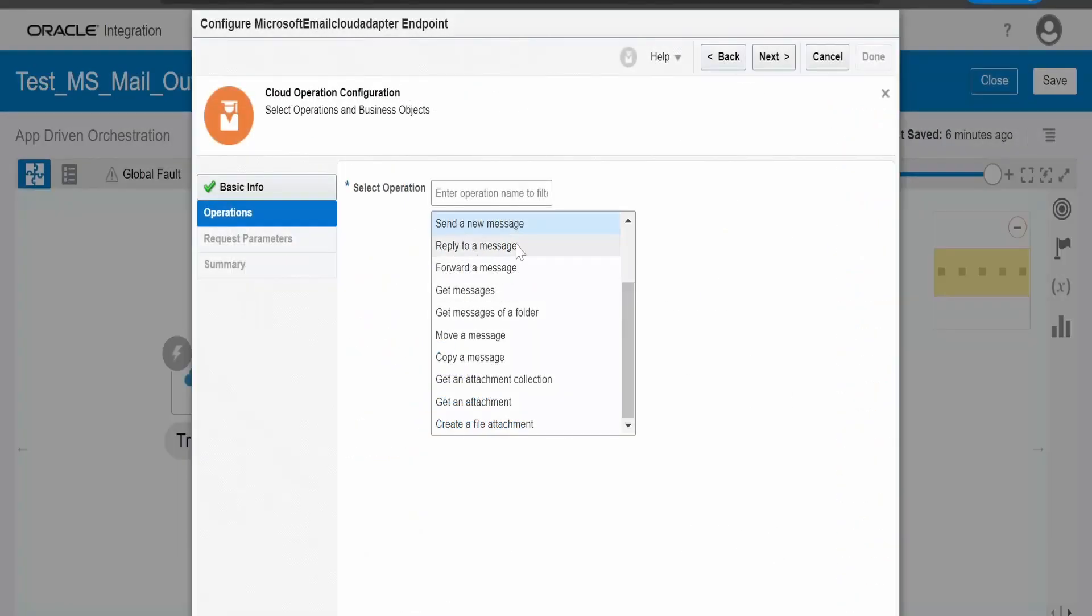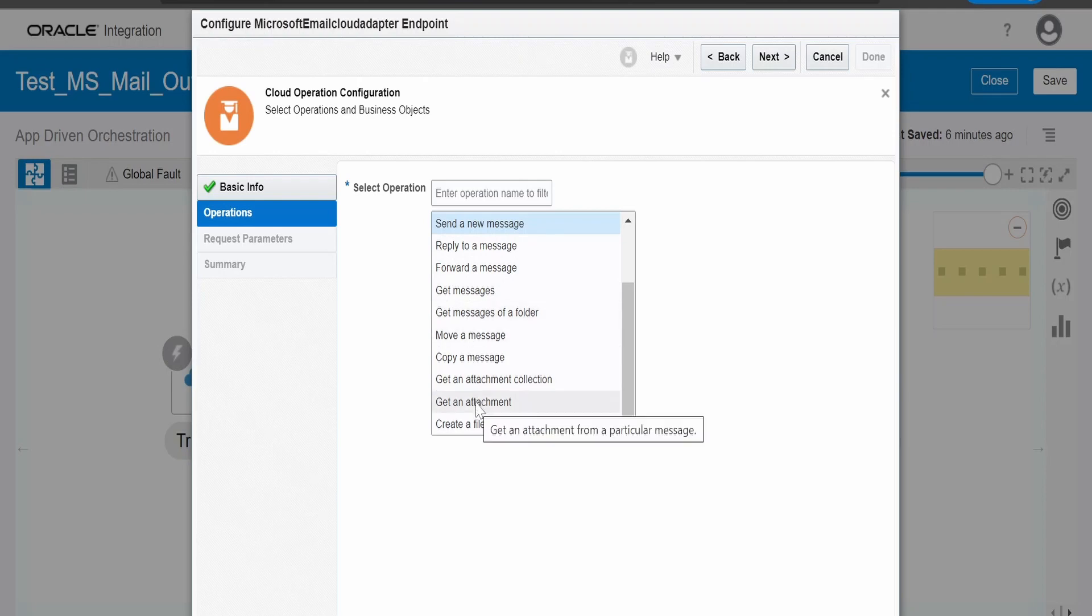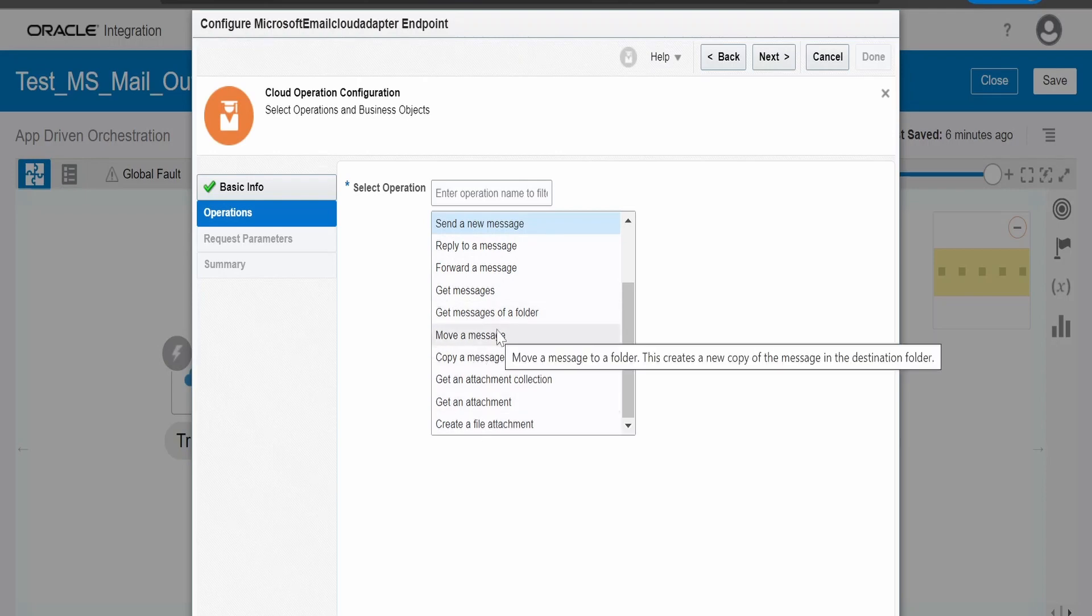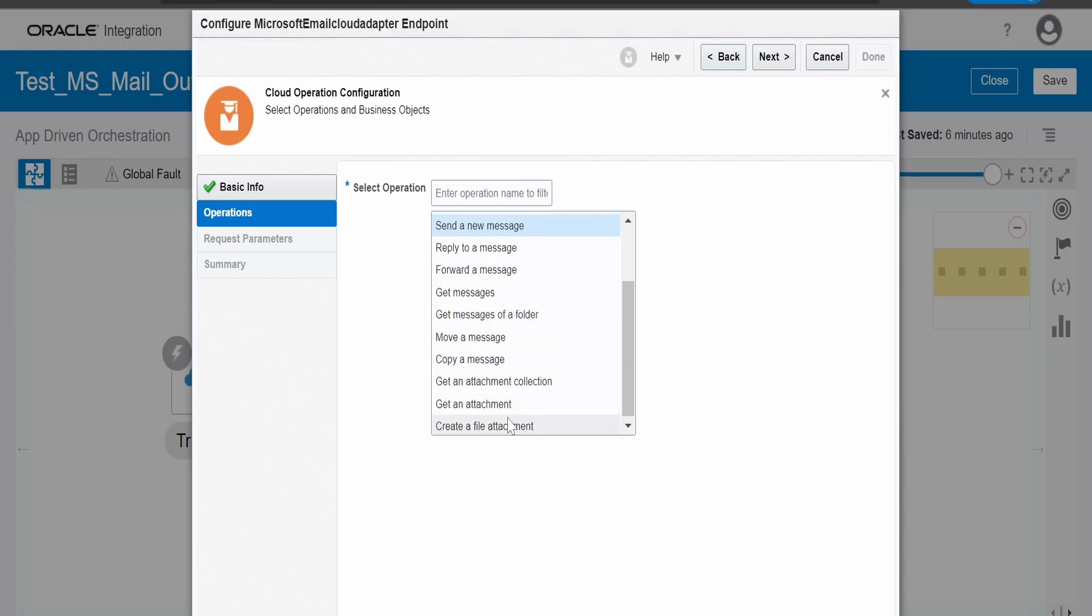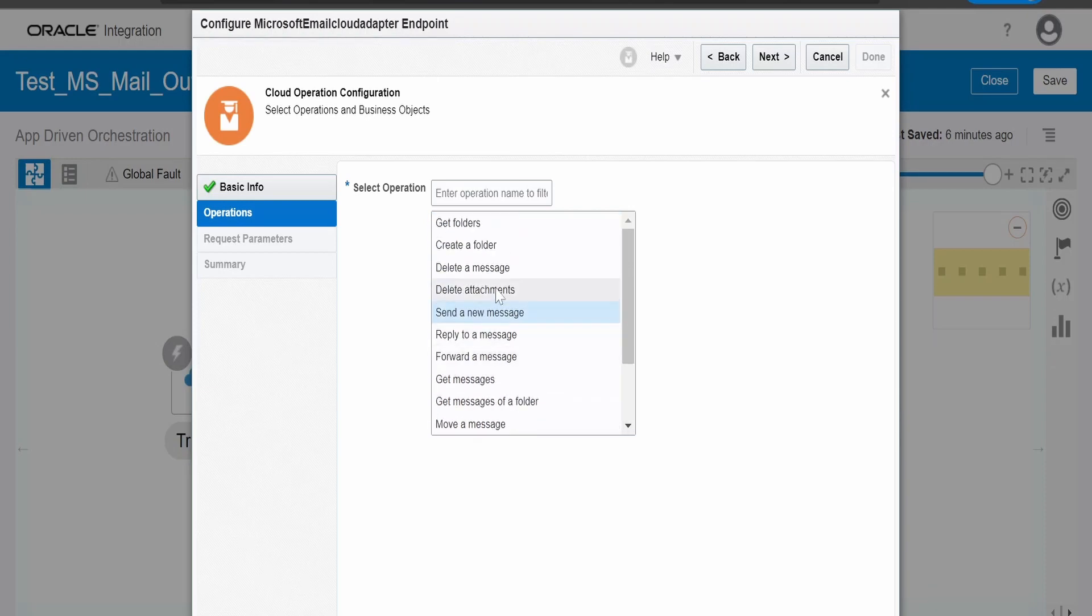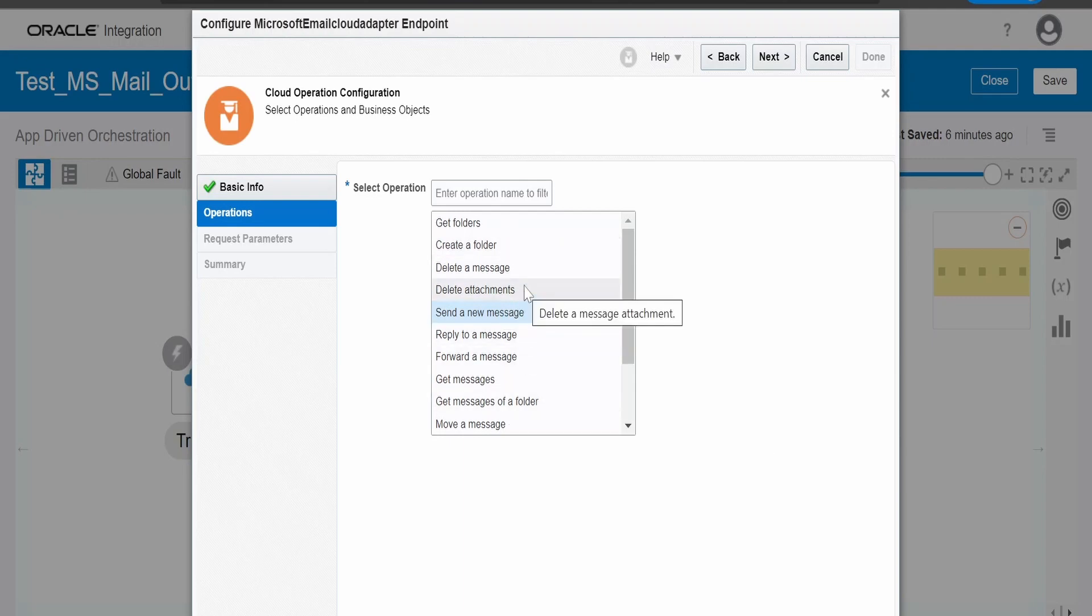If you are looking to reply to a message, forward a message, how to pull an attachment, copy a message, move a message from one folder to another, get a message from a particular folder, create a file attachment, how to delete the attachment, how to delete a message, all those things you can do by selecting appropriate operation based on your need.